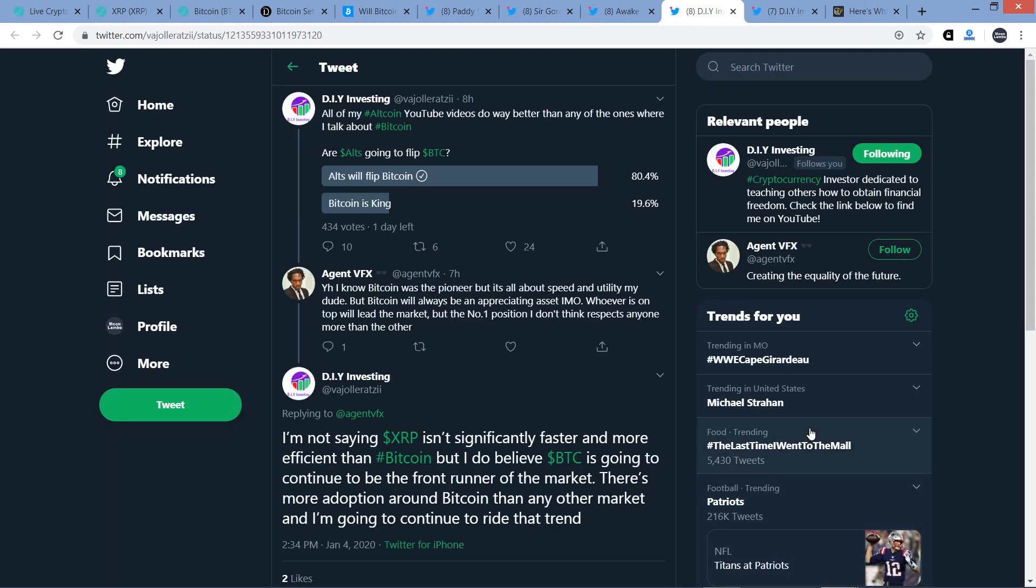All right. Now here's a tweet from DIY Investing. He's also a YouTuber. It's not an XRP channel, but he is pro XRP for sure. And so here's something that he tweeted out. All of my altcoin YouTube videos do way better than any of the ones where I talk about Bitcoin. Are alts going to flip Bitcoin? And he's got a poll here. And for fun, I just clicked because you can either click on alts will flip Bitcoin. The other option is Bitcoin is king. And so for fun, I just clicked and I wrote alts will flip Bitcoin, which eventually, I don't know when. And apparently 80.4% of respondents agree with me with 434 votes. But somebody responded to him and wrote, I know Bitcoin was the pioneer, but it's all about speed and utility, my dude. Bitcoin will always be an appreciating asset, in my opinion. Whoever is on top will lead the market, but the number one position I don't think respects anyone more than the other.